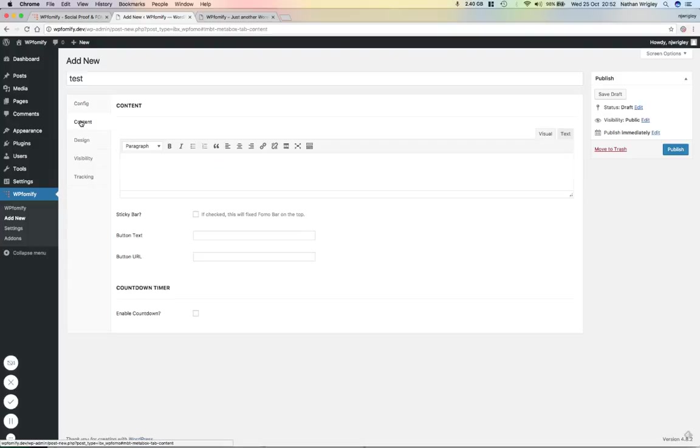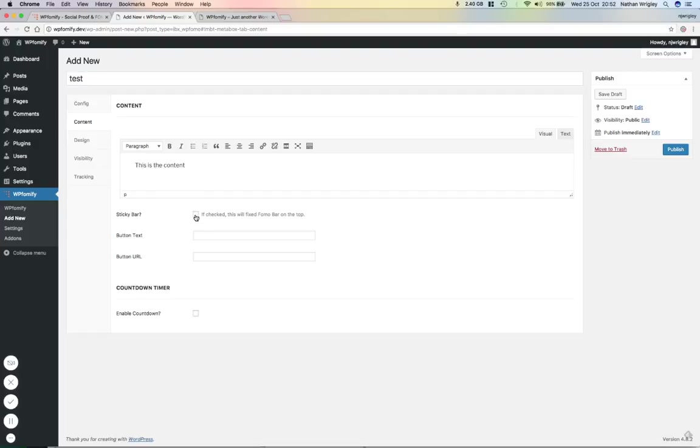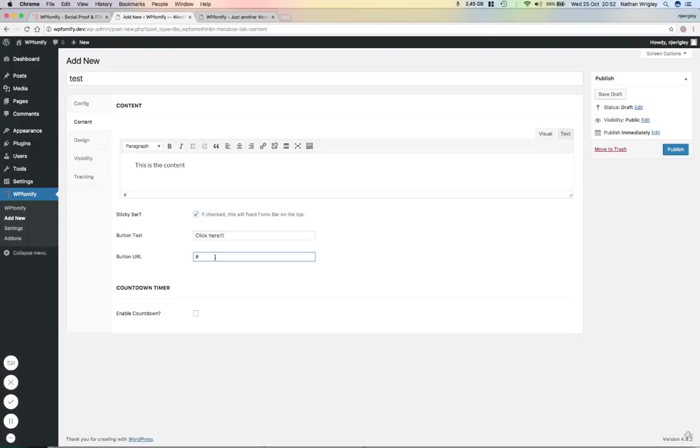And let's go to the content area. And I'm going to say, this is the content, which is very bland, but you get the idea. I'm going to make it a fixed bar to the top. There's going to be a button and it's going to say, click here with three exclamation marks. And there's going to be a URL. So obviously that's going to be going somewhere else, some landing page, or who knows, some page, which you want to direct them to.